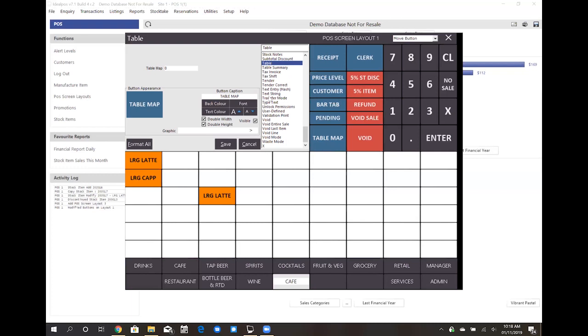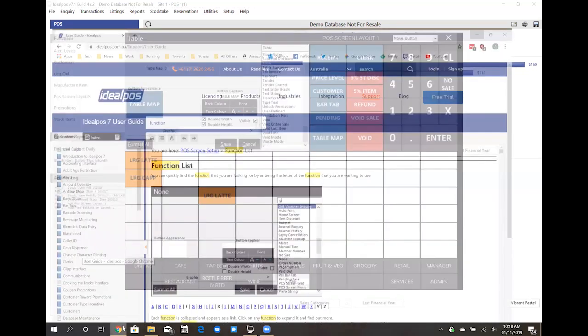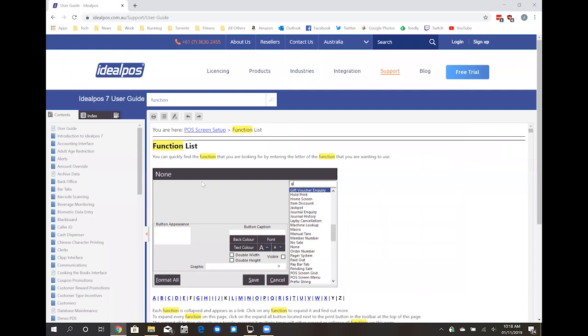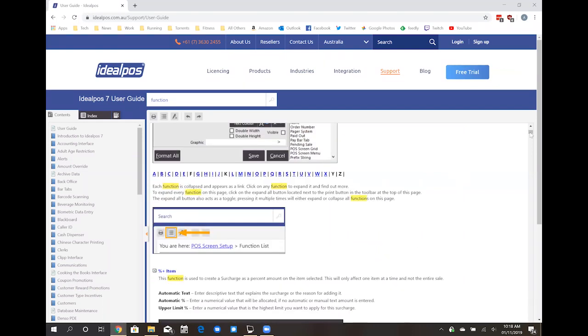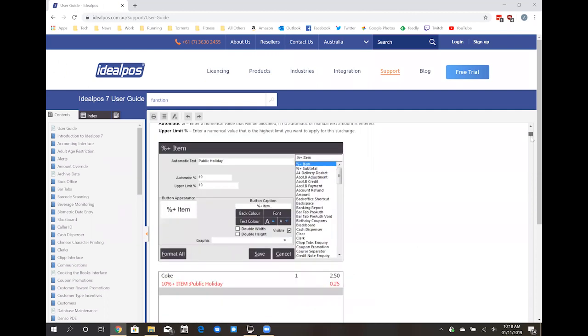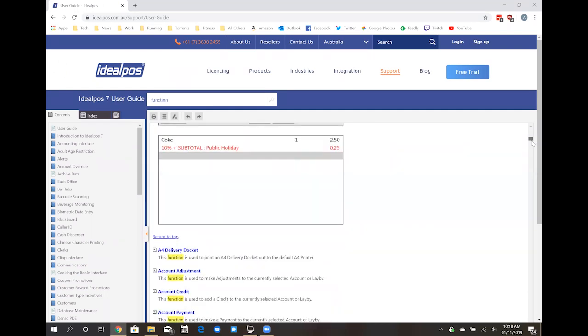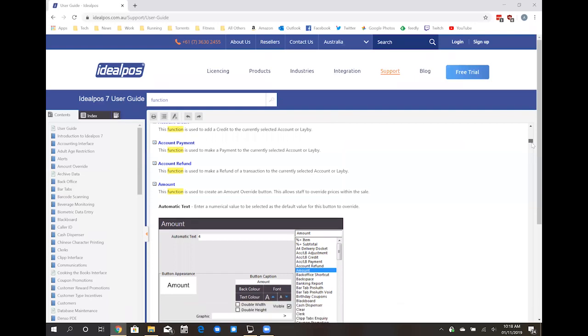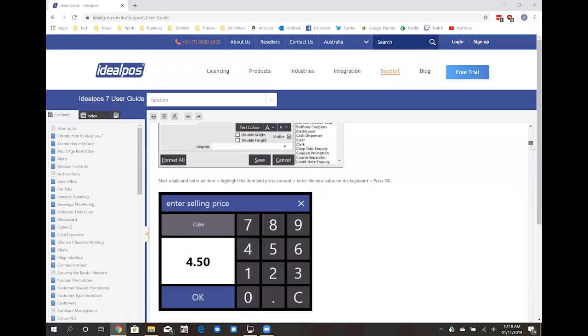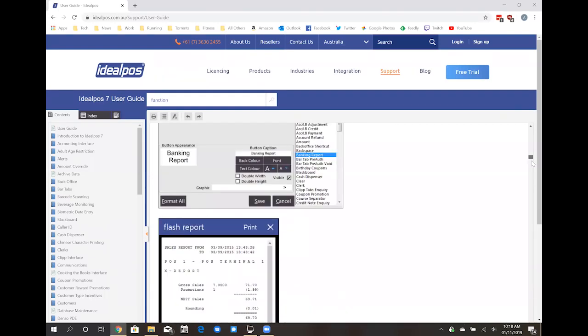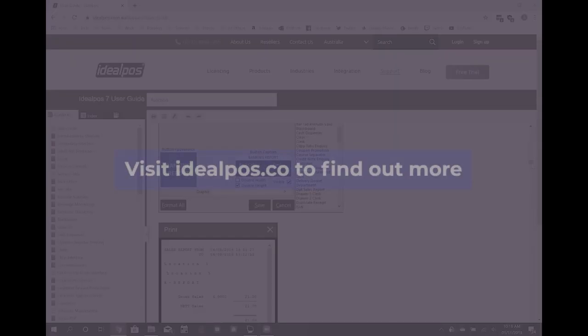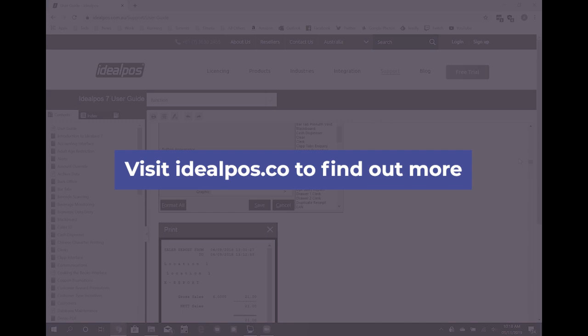If you would like to see what all of those functions are, simply navigate to our Ideal POS support guide, search for function list, and that will bring up an article outlining all of the various functionality functions and what those features are designed to do. If not, feel free to contact your Ideal POS representative. This concludes this short video on POS screen layout.